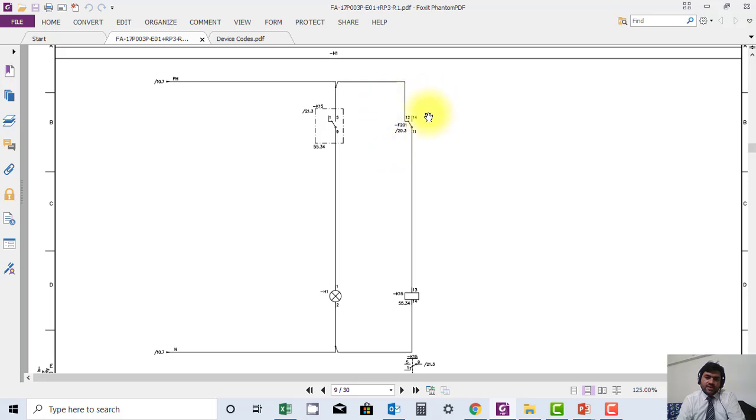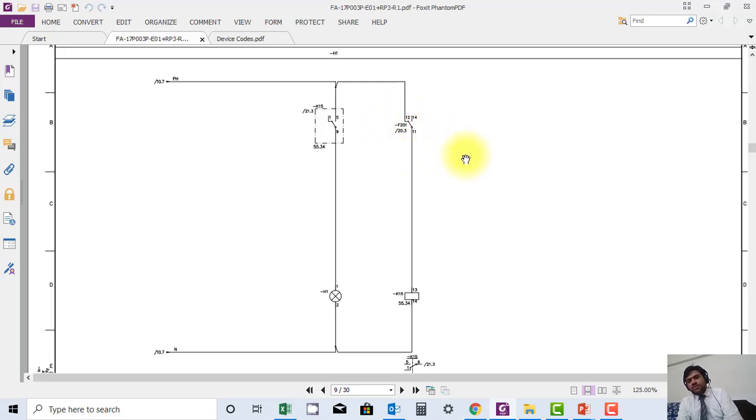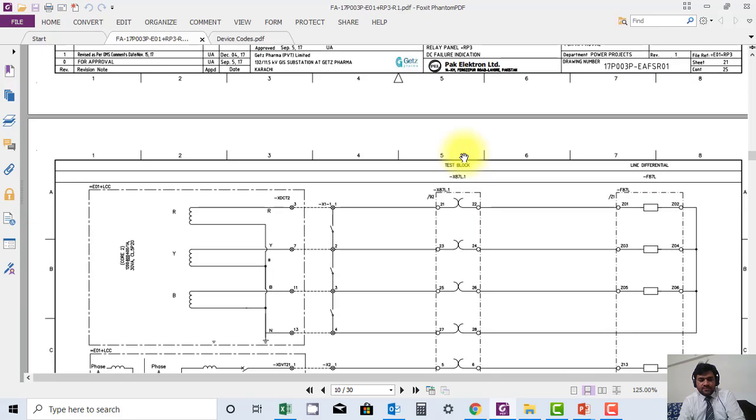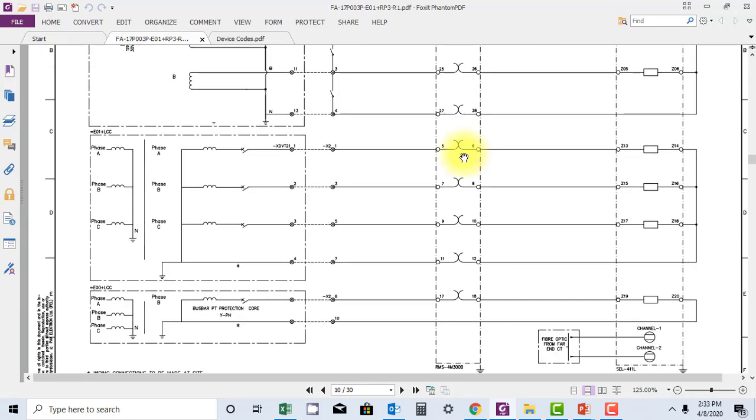But in case any wire is loose or cut between the loop, this protection will not be able to give any signal. So this has to be taken care. Thank you.